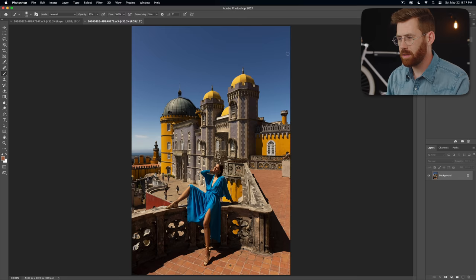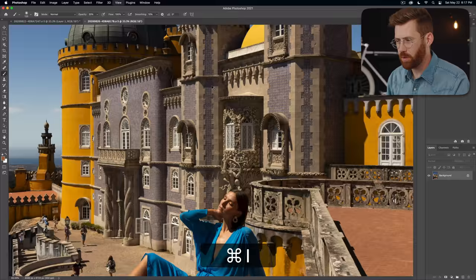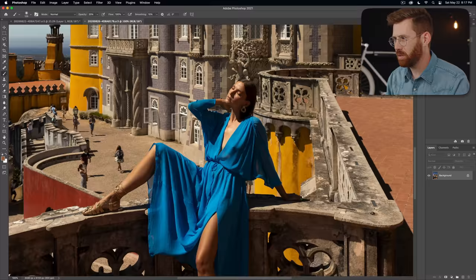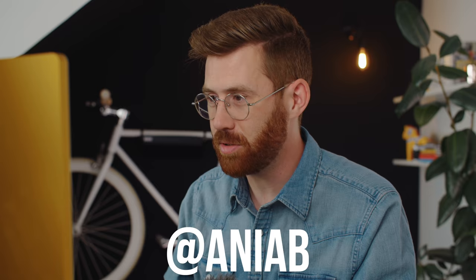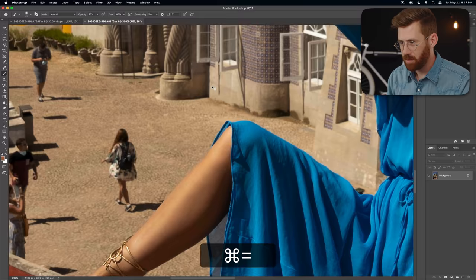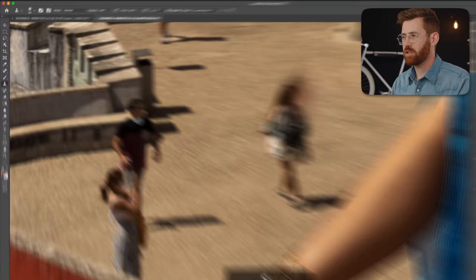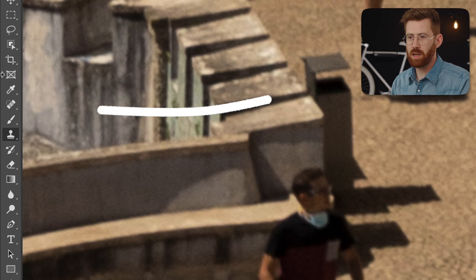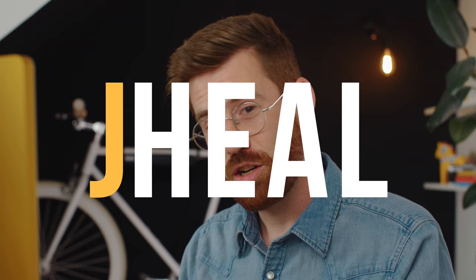So here is another photo from Portugal. Anya looks amazing. By the way, you should be following her on Instagram if you don't already, but we have some tourists ruining our shot. I mean, I guess we were tourists too, but these tourists, these are the bad ones. So next, we're going to come over here to the heel brush. Shortcut for that is J, short for heal.